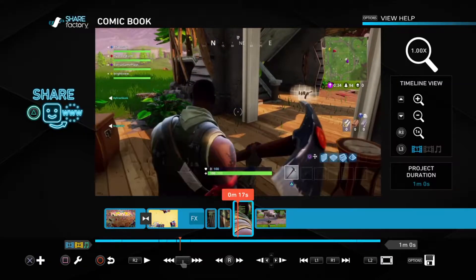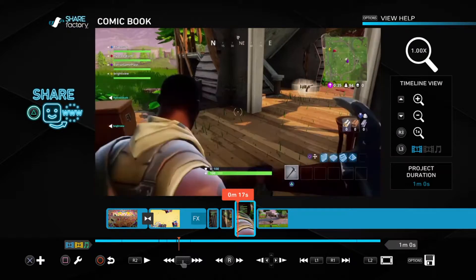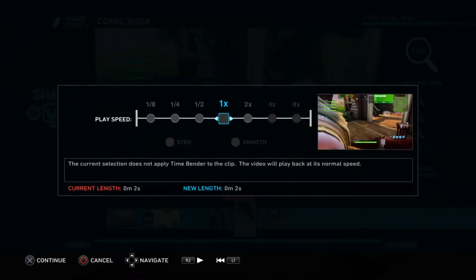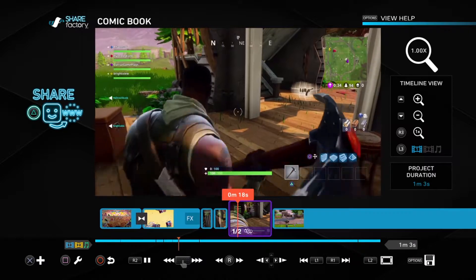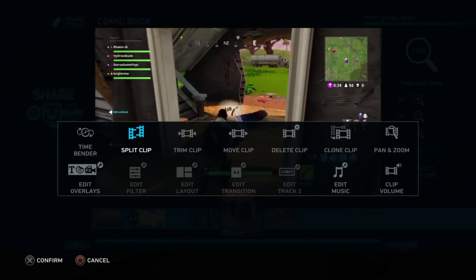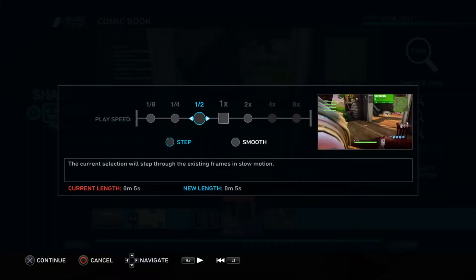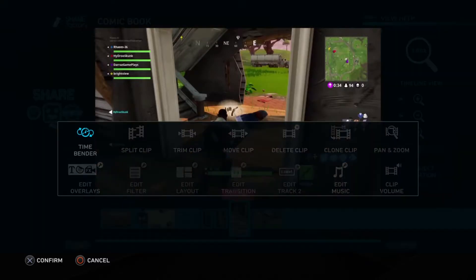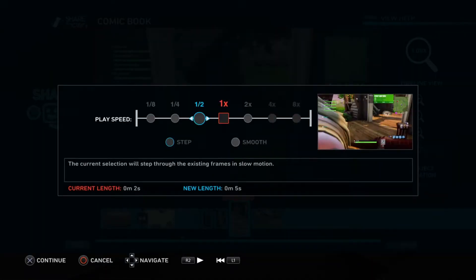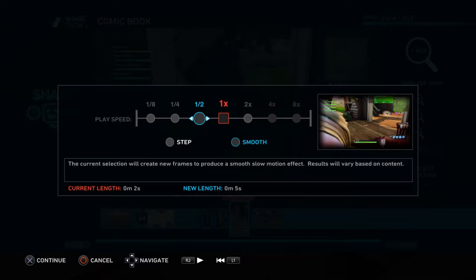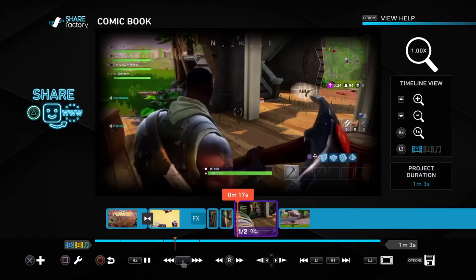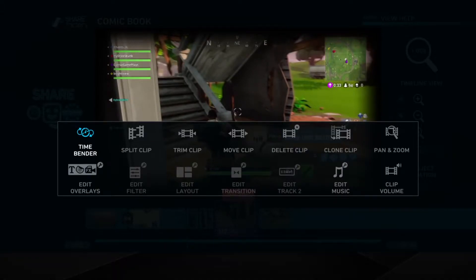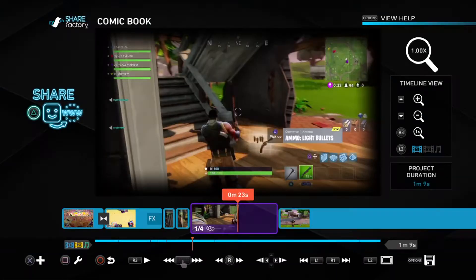If you want to slow down a clip or fast forward it, this is what you do. To slow it down — but that's too rough, so we're just gonna do it smooth. Wait, I'm doing the wrong thing — do that, not that.